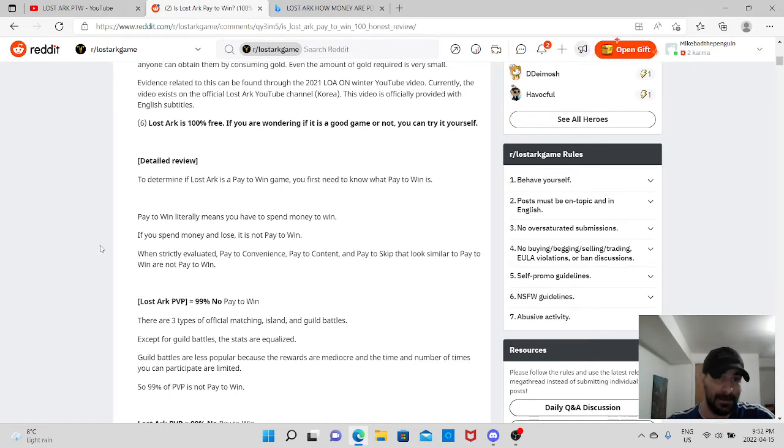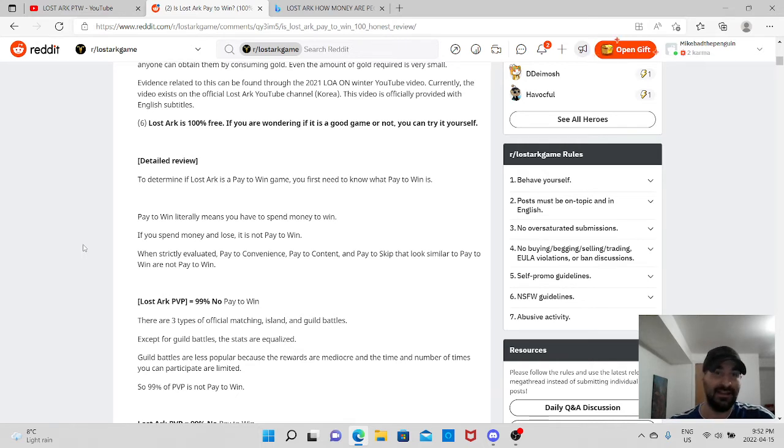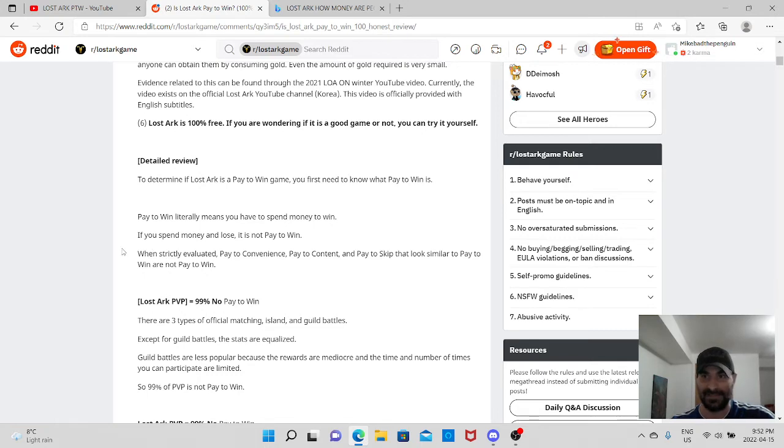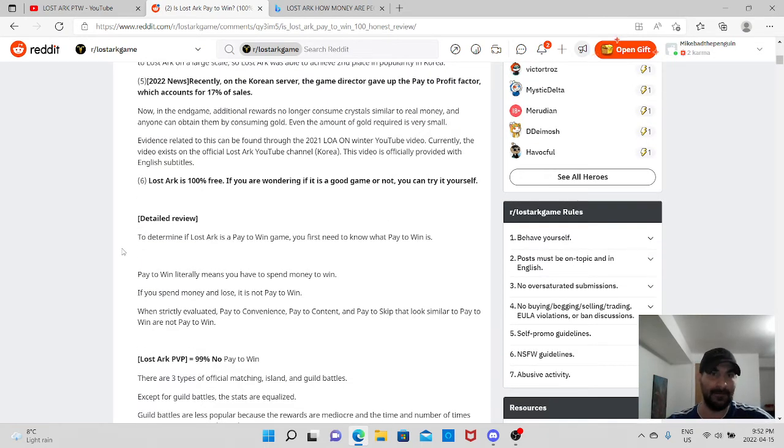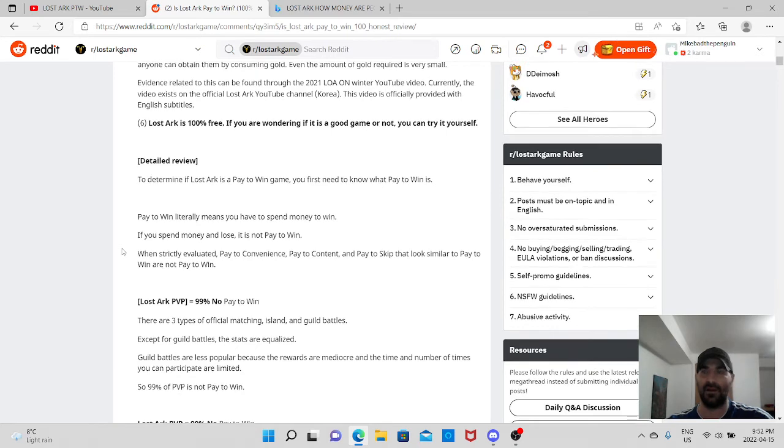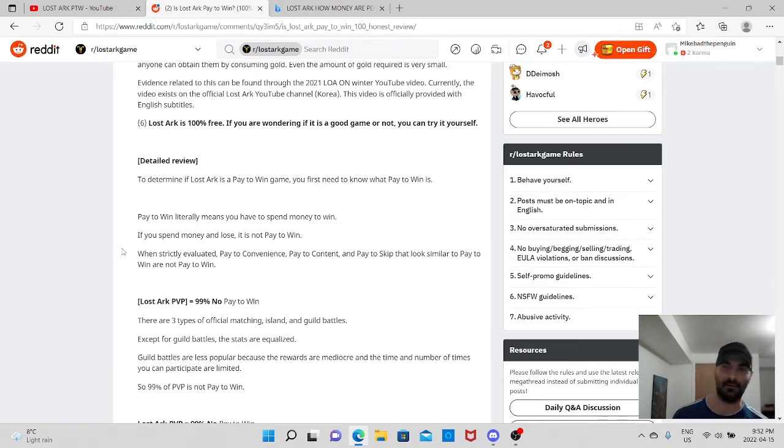For example, pay-to-win literally means you have to spend money to win. Yes. But if you spend money and lose, it's not pay-to-win. See, I don't completely agree with what he's saying here. Some people, they always assume that because you're paying money, automatically you're winning. No.